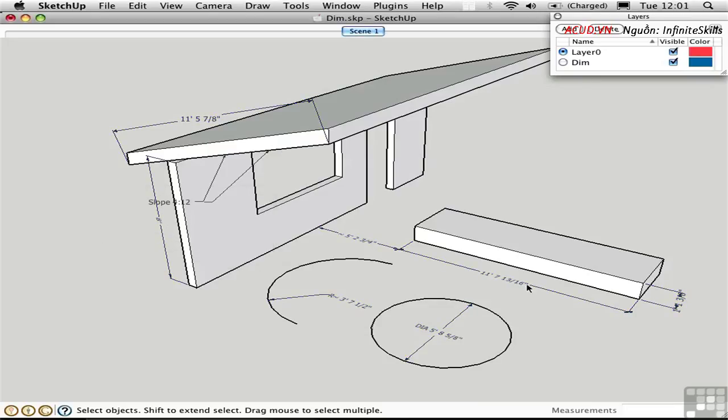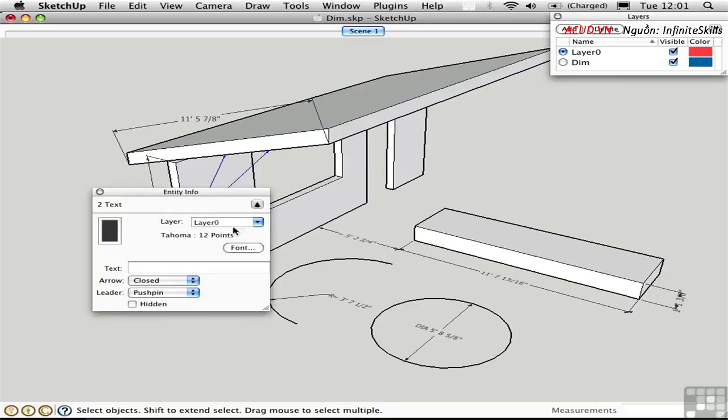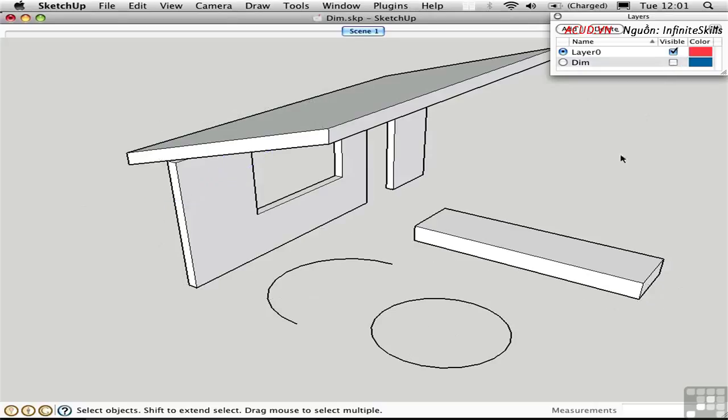So all of those dimensions are on that layer, but this is not. I need to select this manually, hold down Shift and get that. Go into Entity Info and change that to Layer Dim as well. Now I can turn off Layer Dim and I don't see any of my dimensions or screen text. I can save this as a scene.